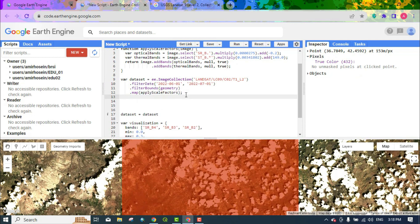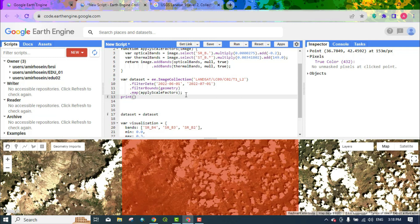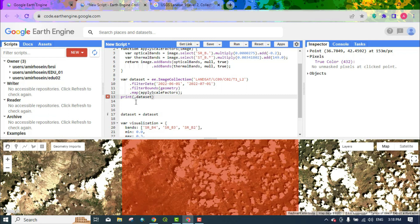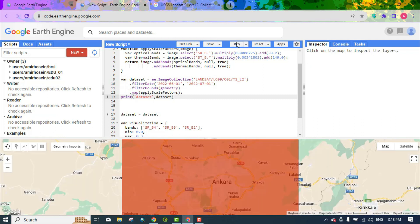We write print to print all the images. By running the code, all the images are identified.